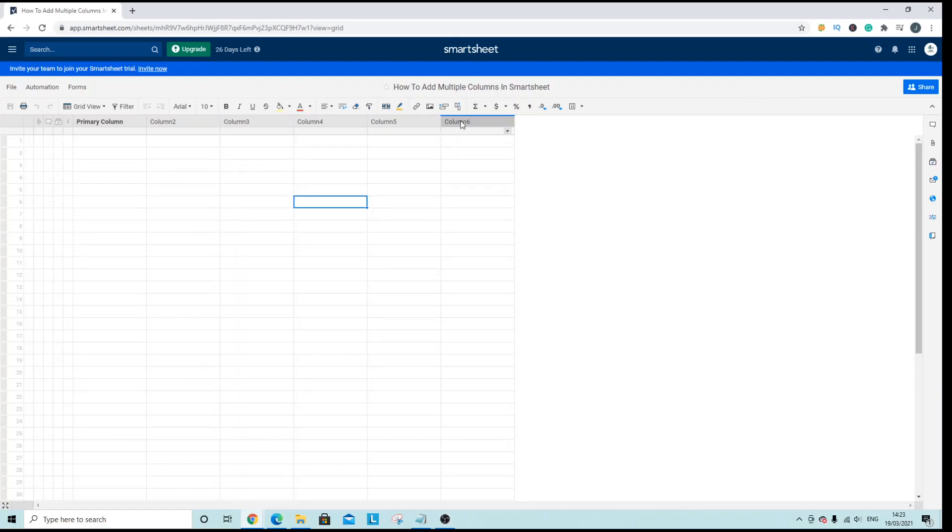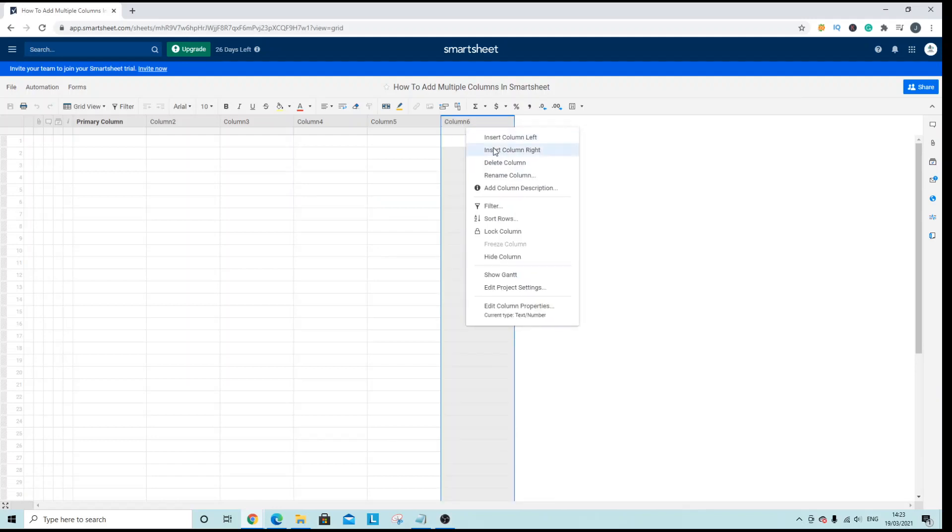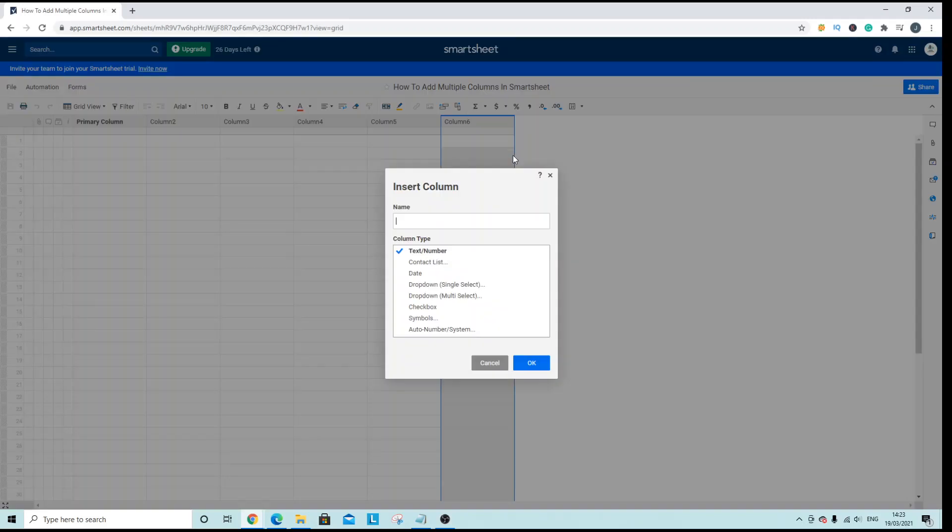Now you could do so one by one as you know that would take quite a long time but to do that you'd right click on the end column and you would click insert column right. So I'm just gonna call this test.